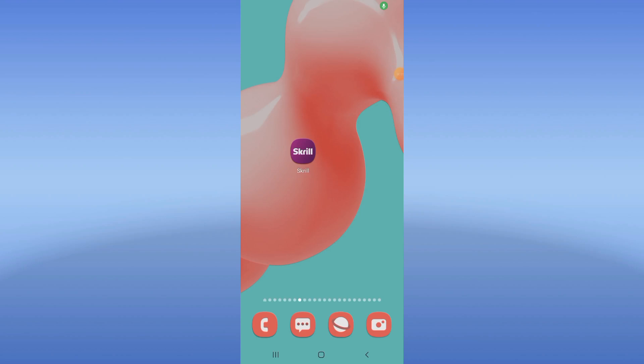Welcome to this video. In this video I will show you how to fix a screen login error, easy and quick.